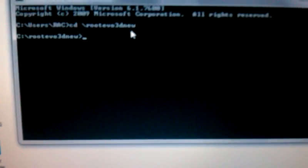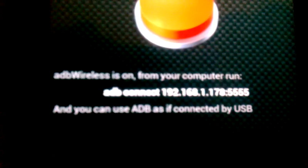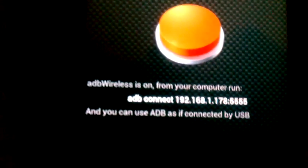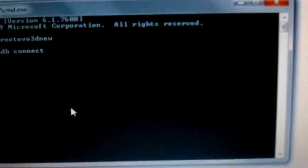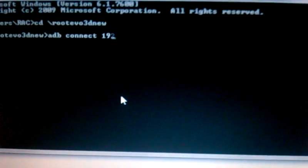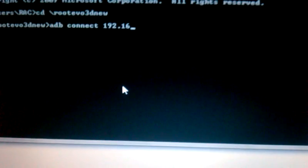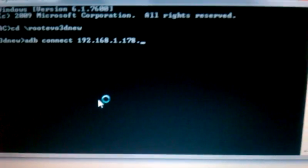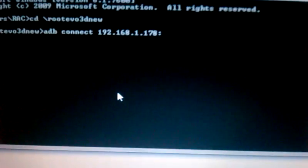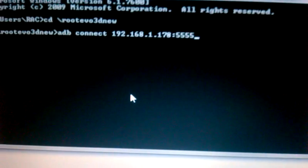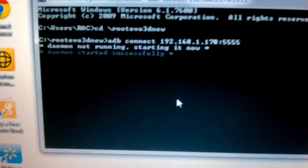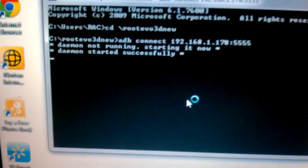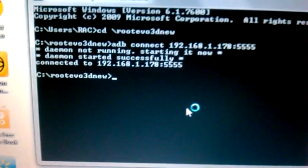You type in ADB connect, and I'm gonna type all these numbers that you see, beginning with the one and ending with the five. Then you hit enter once you finish. As you can see, it says connected.